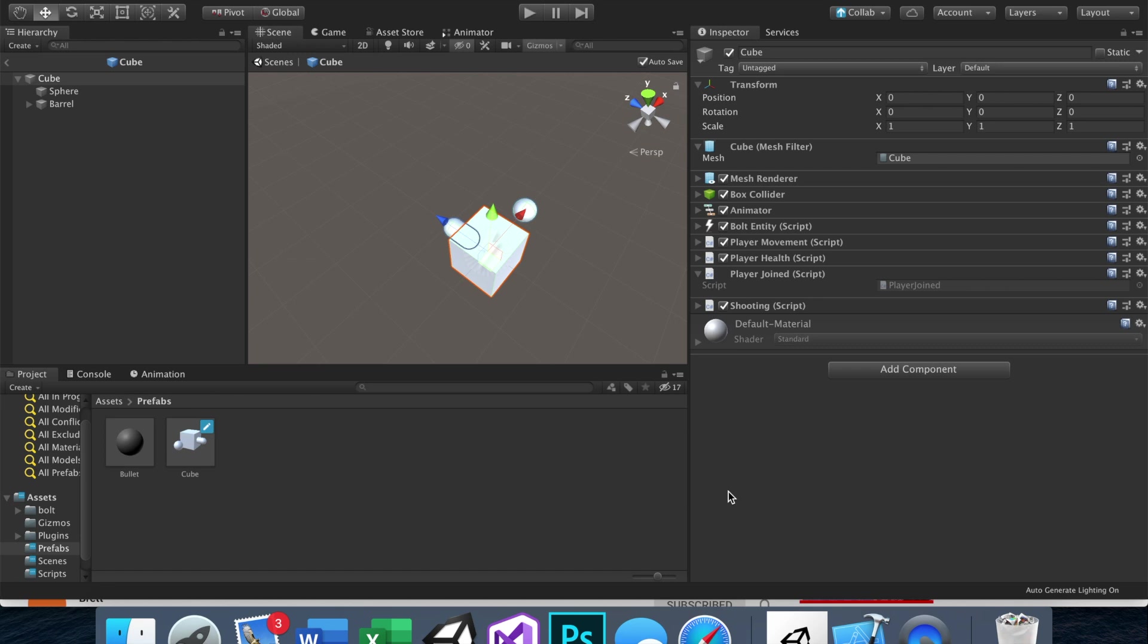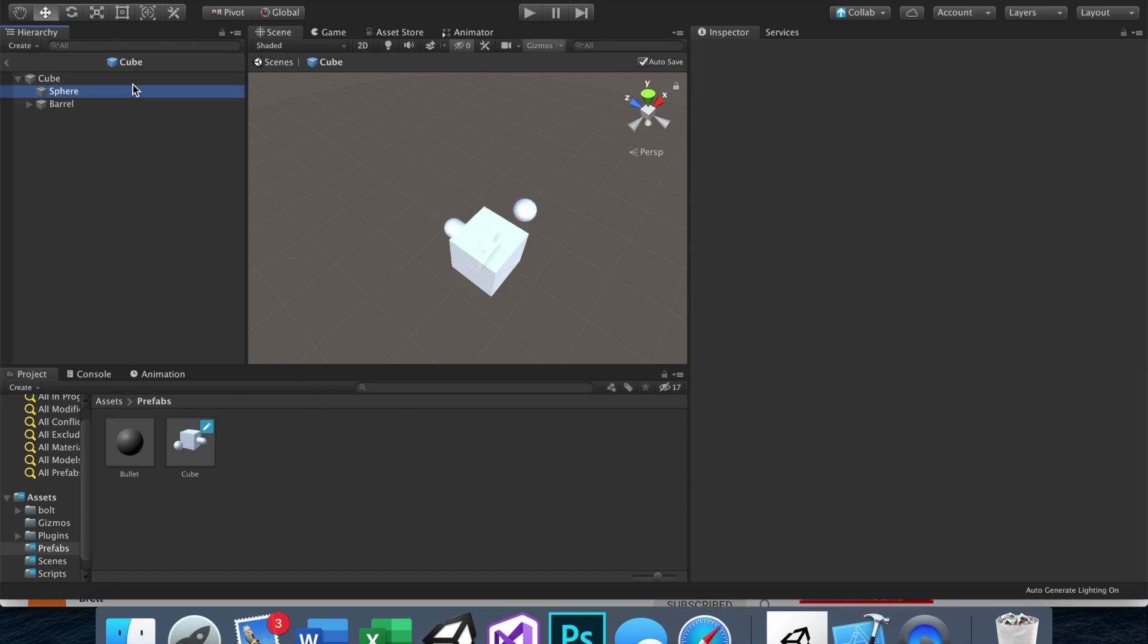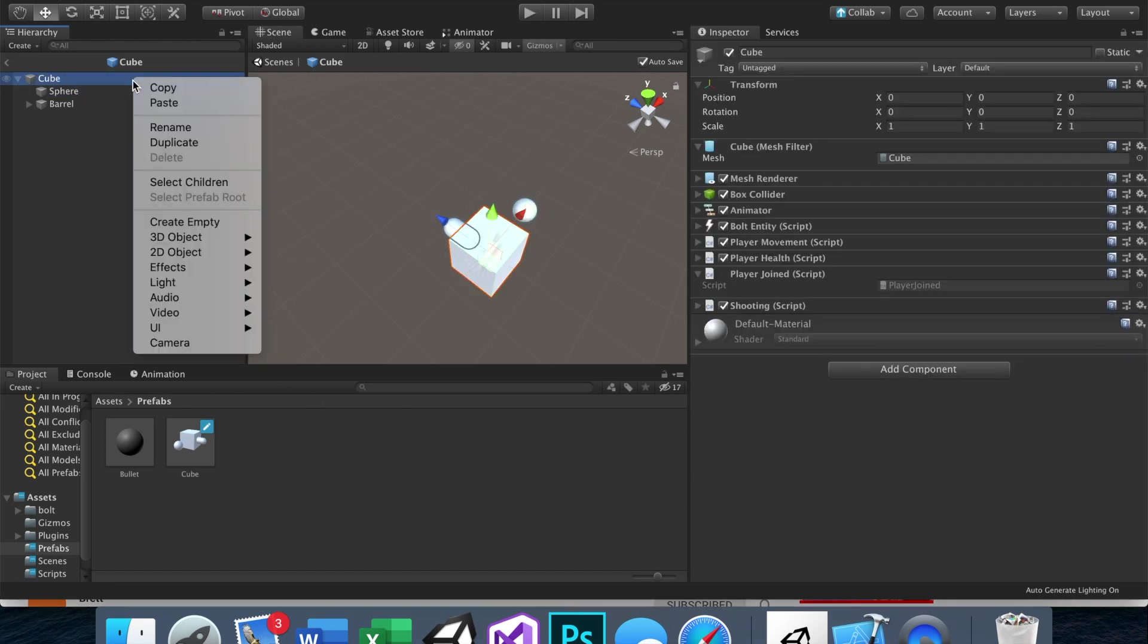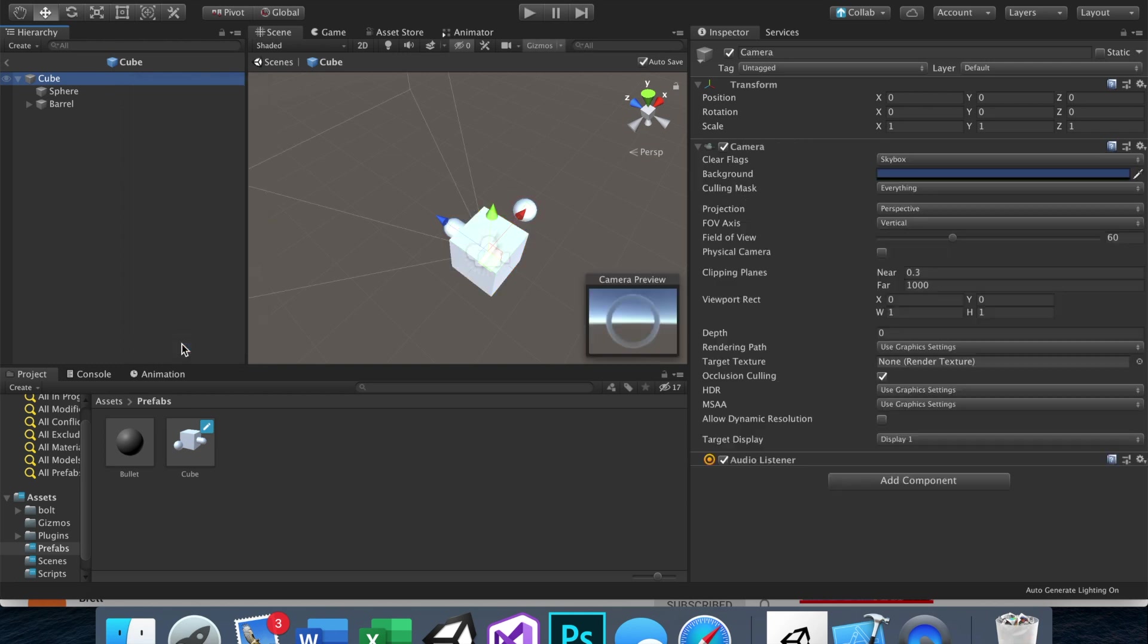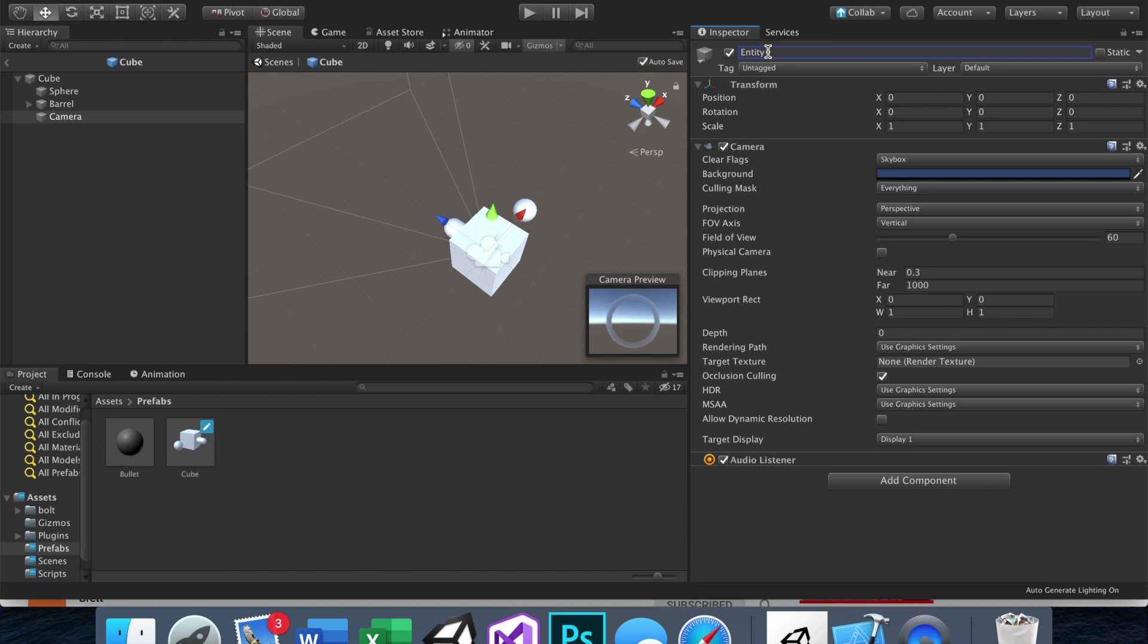So let's go ahead and put a camera on our player. We just go here, and camera, perfect. And then if we want to, we can rename this to first person camera, I'll call it entity camera, like that. And while we're here, let's change the camera so it doesn't look so ugly.